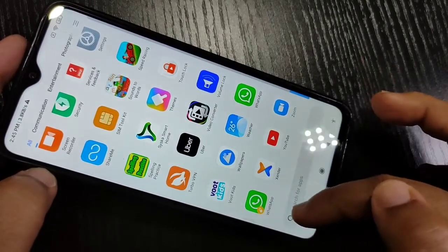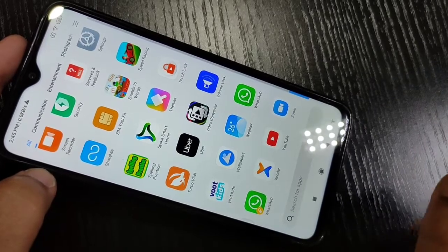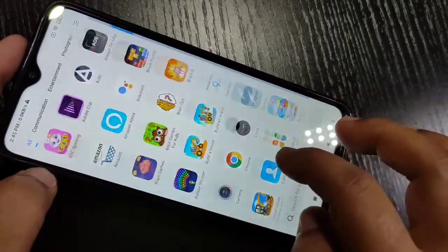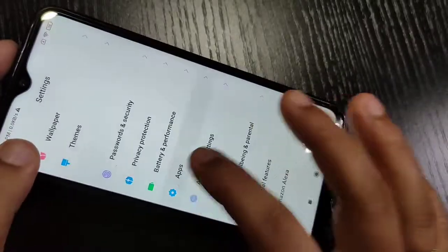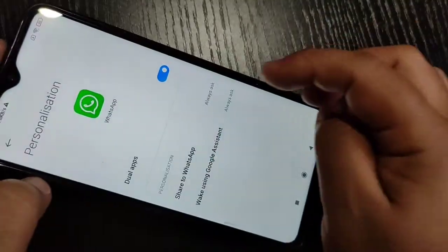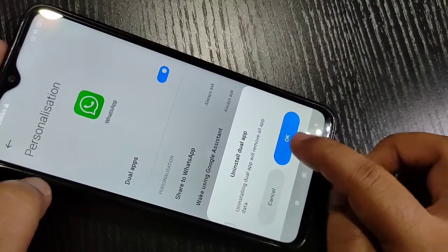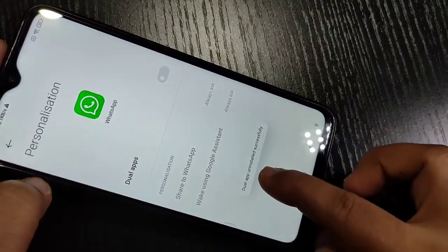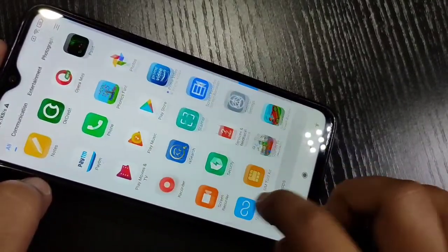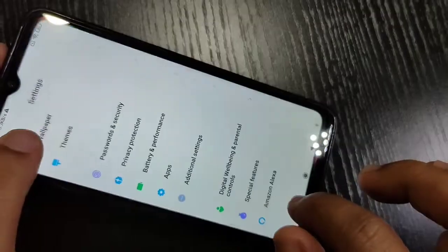So simply in this way you can create the dual WhatsApp on this device. If you want to uninstall the second WhatsApp, go to Settings again, tap on Apps, tap on Dual Apps, then tap on WhatsApp and turn off this option. You can see it uninstalls the dual app successfully. Now go to your home screen and you can see only one WhatsApp is there.